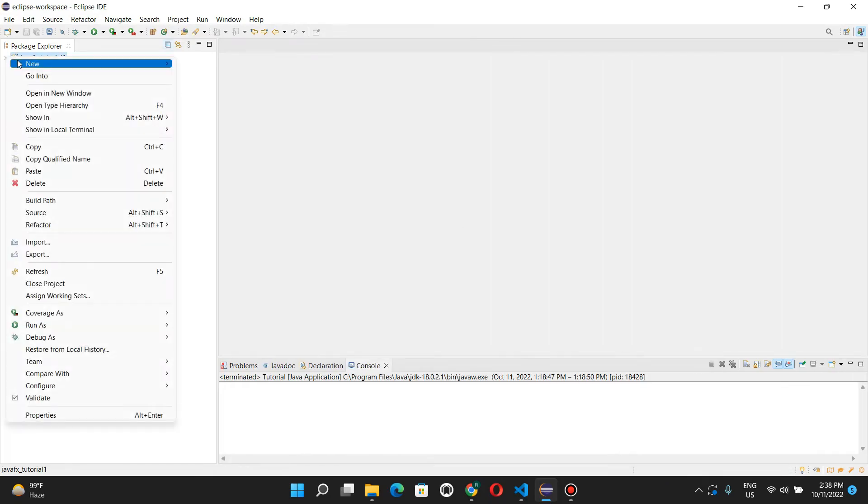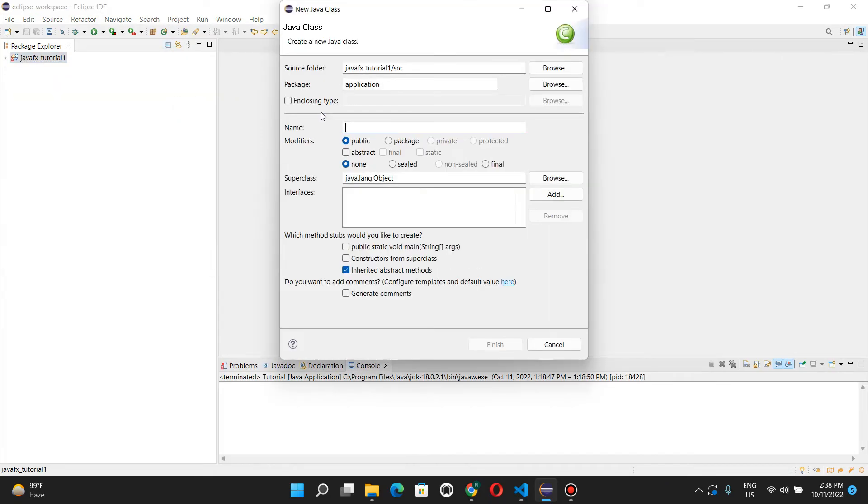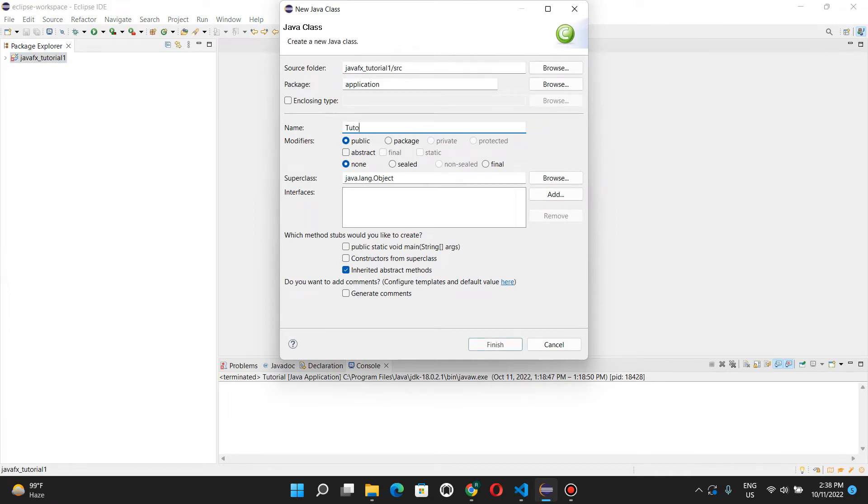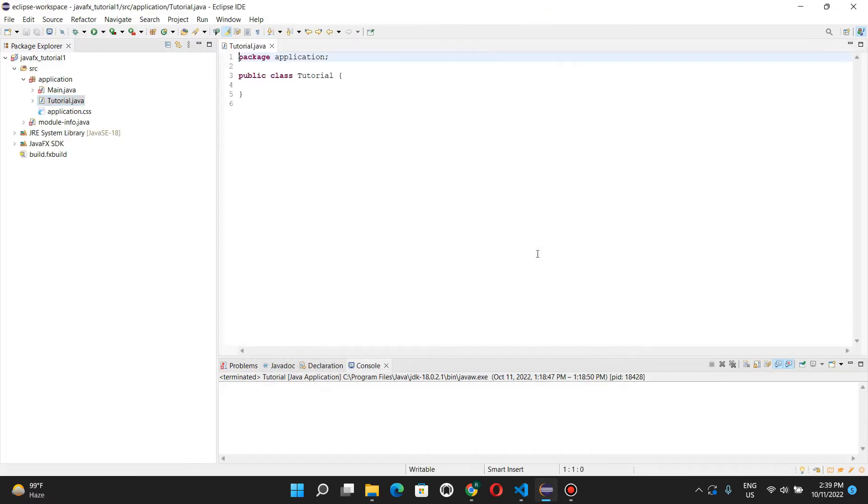And here we'll create a new class. Tutorial 1. Let's just call it tutorial. And finish. All right, here we are.